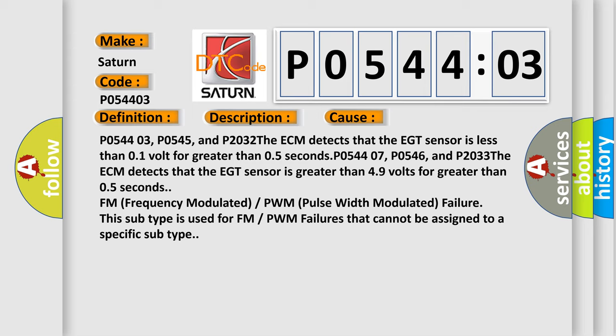P054403, P0545, and P2032: The ECM detects that the EGT sensor is less than 0.1 volt for greater than 0.5 seconds.